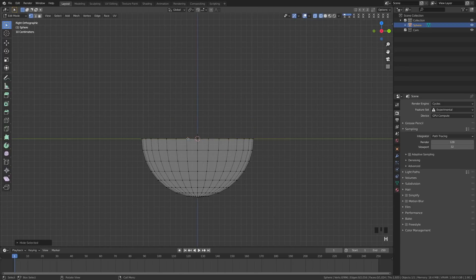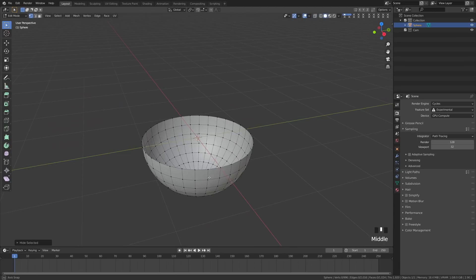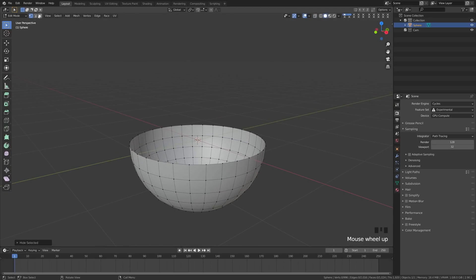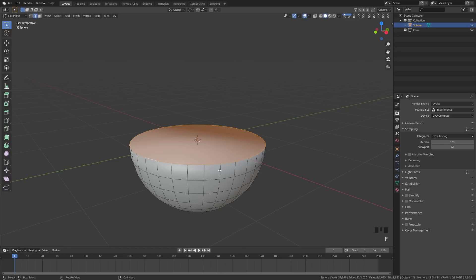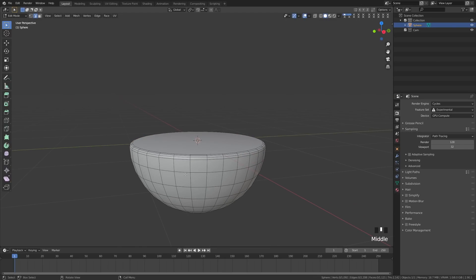Now we're going to press H to hide that upper half, and we can see here if we switch back to solid view that we have a gaping hole. So I'm going to switch to edge mode, alt-click this edge here, press F and that will fill it. Then we're going to hit Ctrl+B and roll up on the mouse wheel to add an edge or two, and that's going to give our eyelid a lip. Now let's hit Alt+H — that's going to unhide everything.